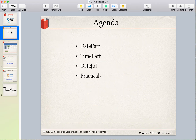In today's session we are going to talk about three new functions: DATEPART, TIMEPART, and DATEJUL. Very easy yet very important.